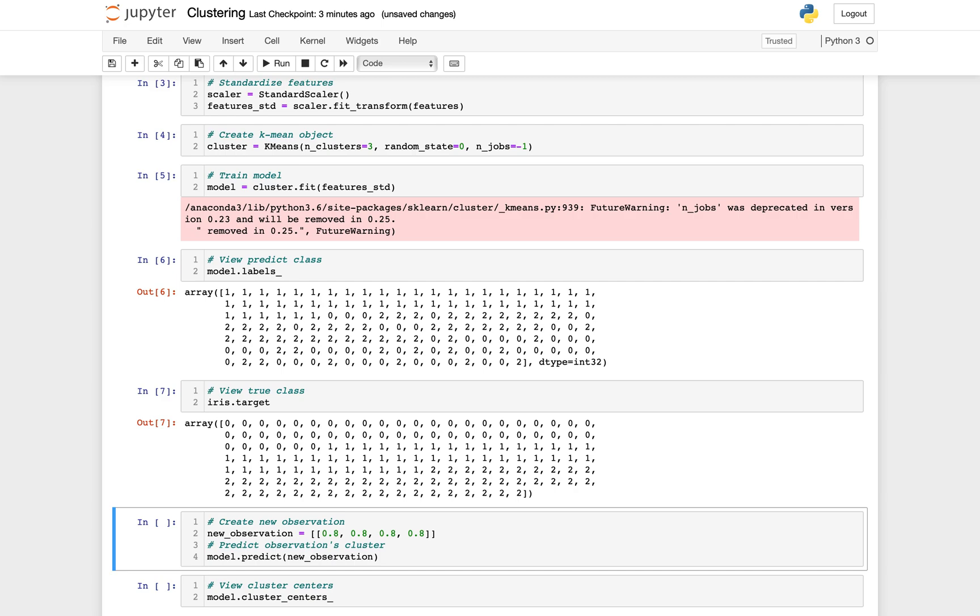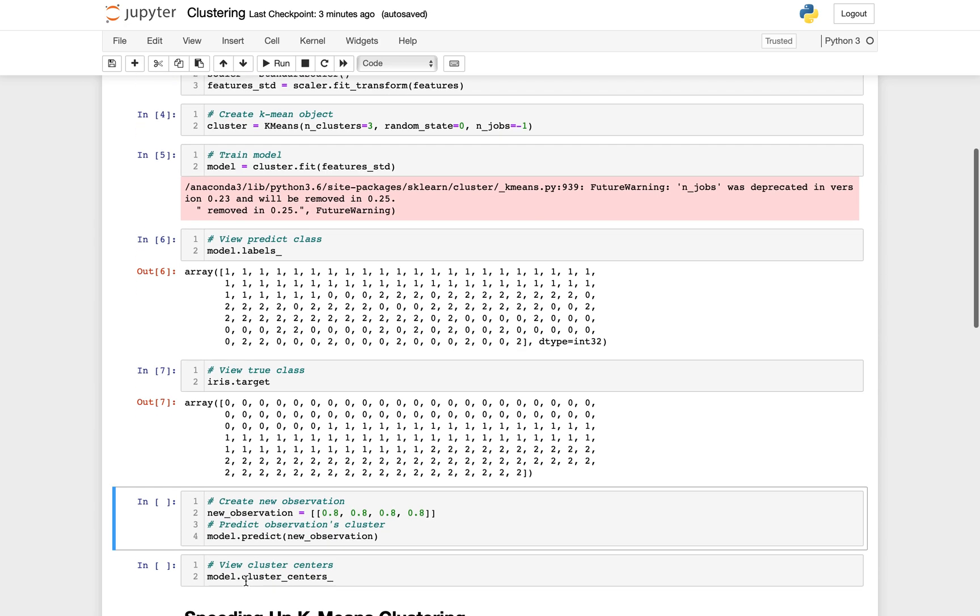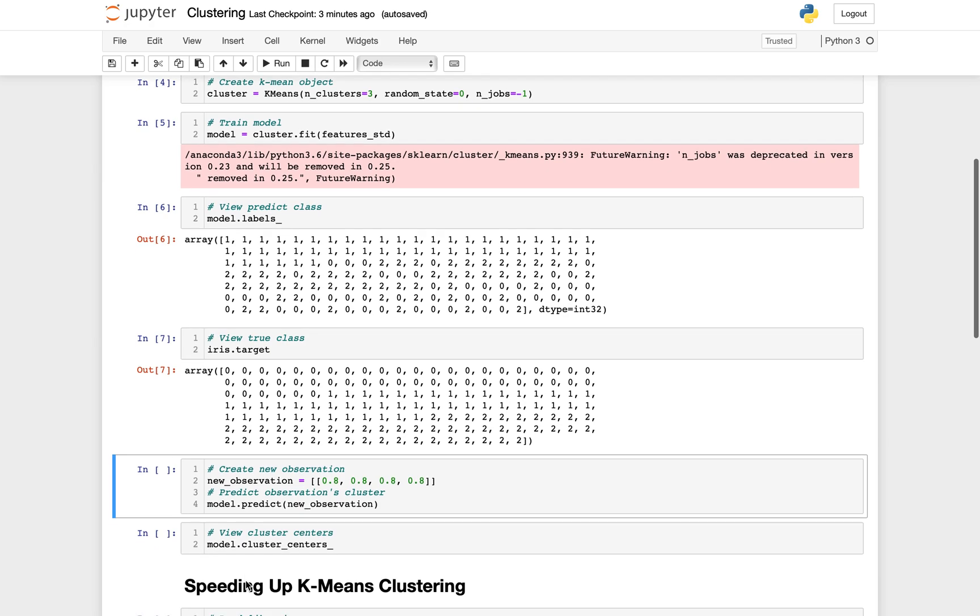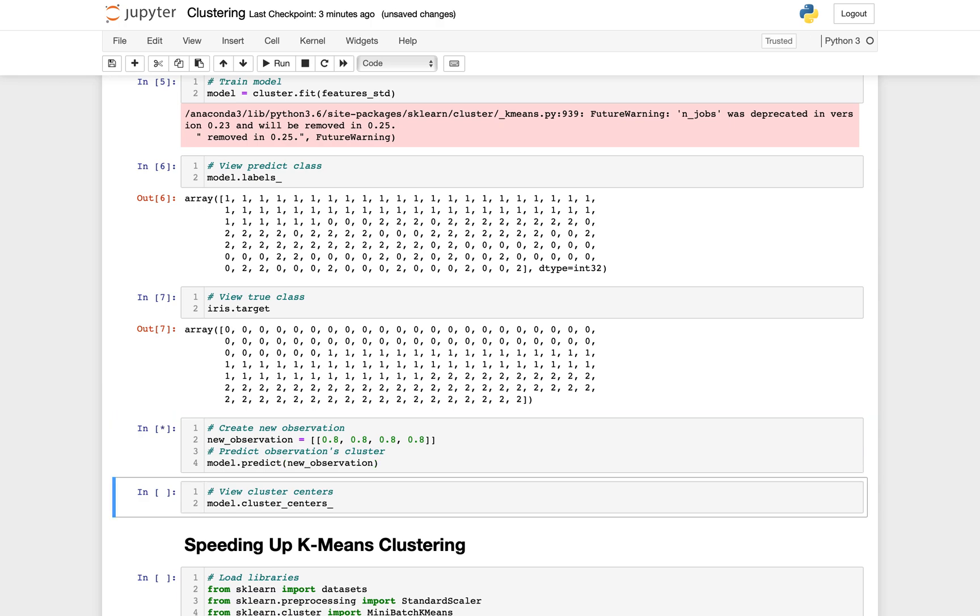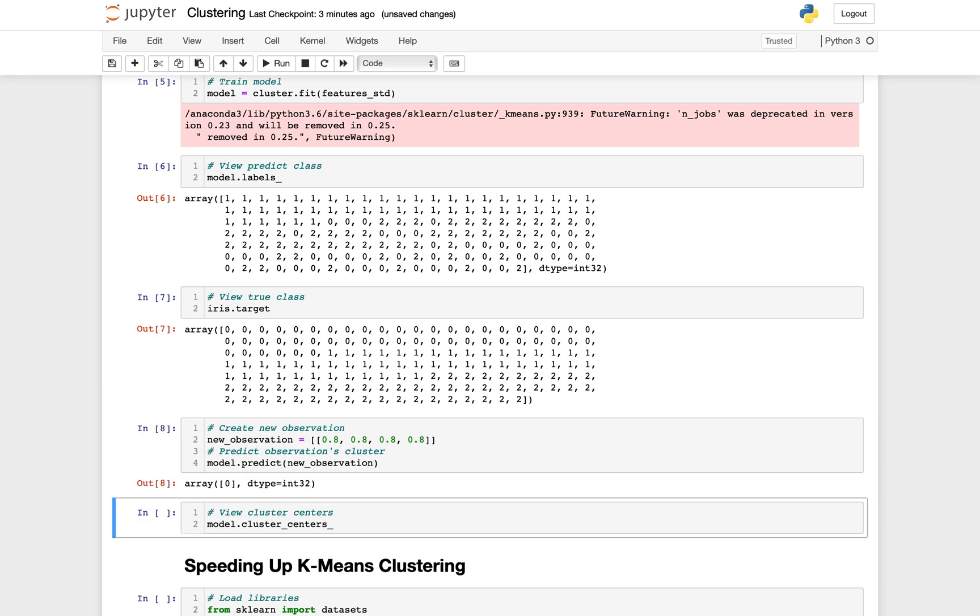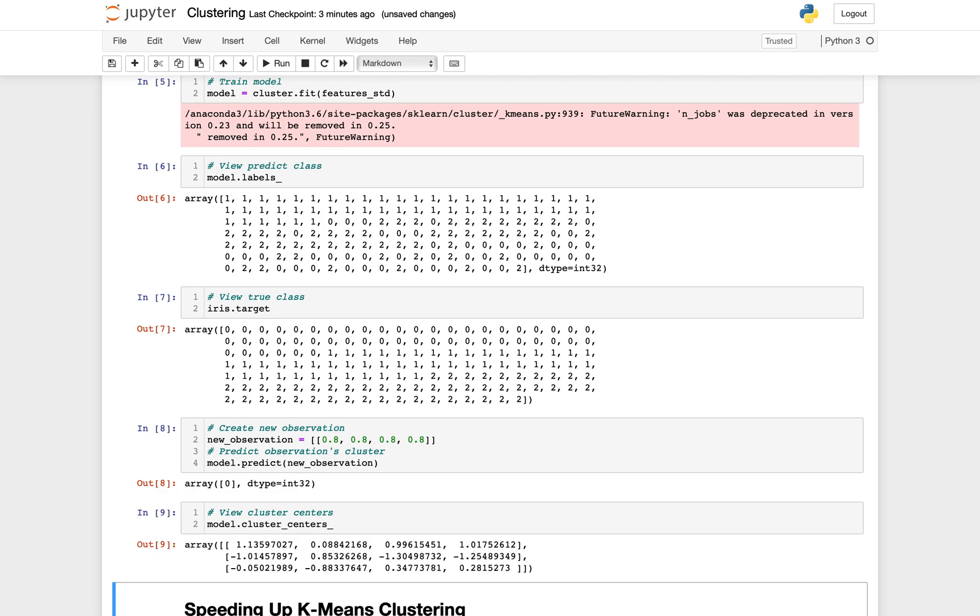If you see the true class as well, you can see it is more or less there. Of course, as you might imagine, the performance of K-means drops considerably, even critically, if we select the wrong number of clusters. Finally, as with other scikit-learn models, we can use the trained cluster to predict new values. Let's create a new observation here with some random values for different features, and it basically says that it belongs to cluster zero. You could also see the cluster centers, but at the moment without visualizing it, it doesn't mean much.